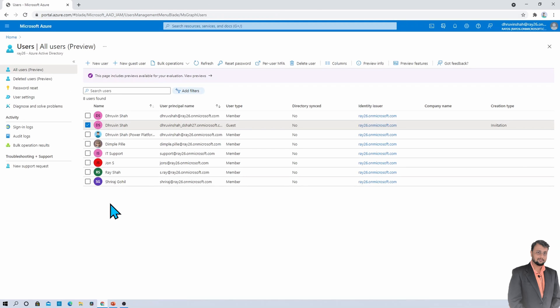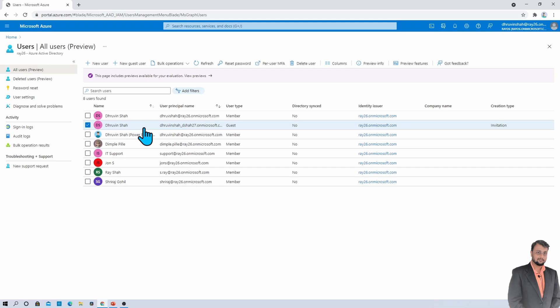Now, the question arises in your mind that we have shared our PowerApp with the external user, but how about the licensing? How is that thing to be managed here? So over here in our example, I have the external user with Dshar27 account. That external user already has the PowerApps license assigned. So I do not need to worry about the licensing. But there is a possibility that in your case, your external user does not have the PowerApps license.